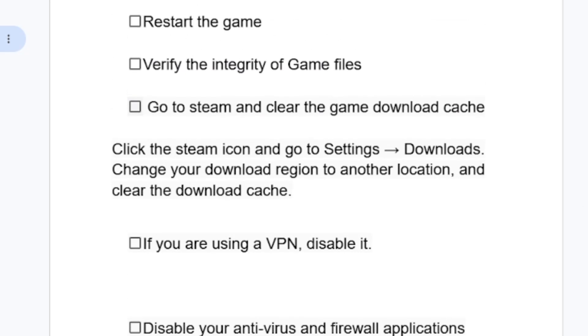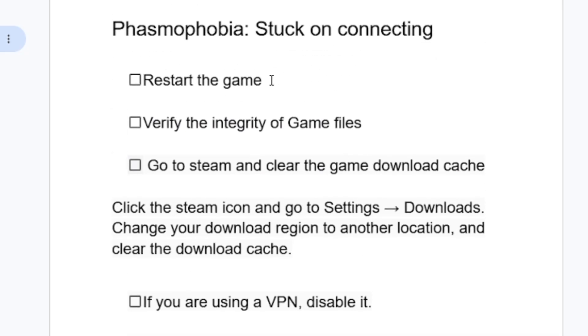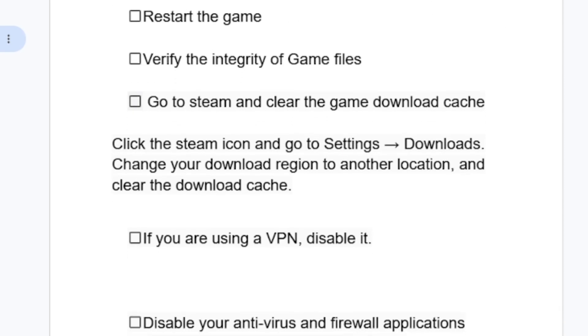So far, these are the best fixes for Phasmophobia stuck on connecting. Try these steps and see if they help fix your issue. Thank you so much for watching, and see you next time.